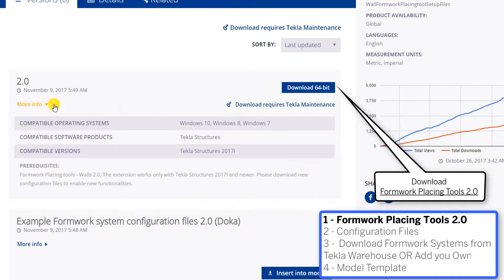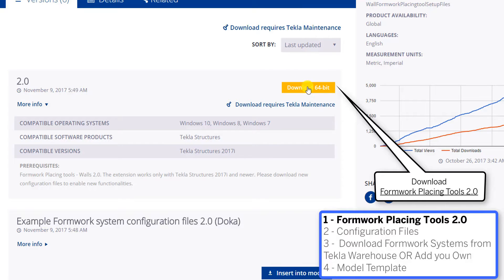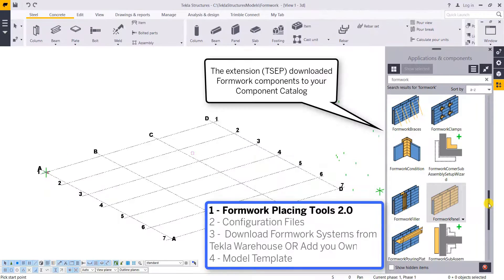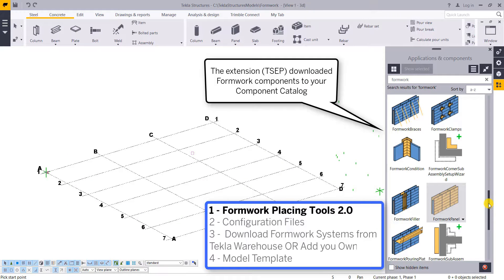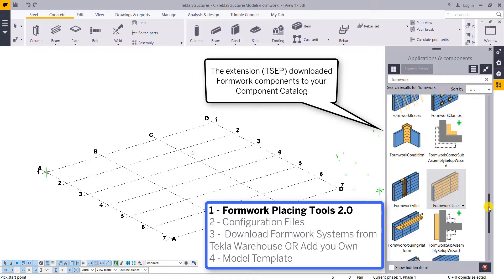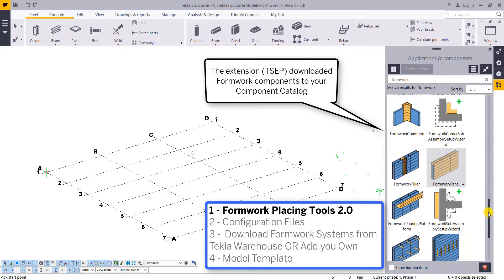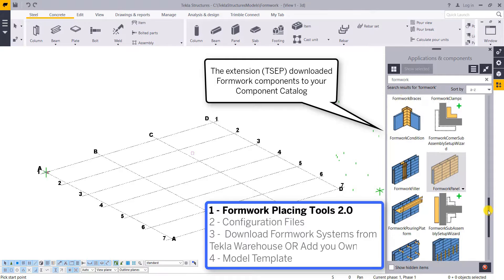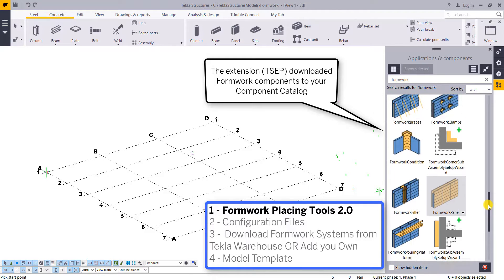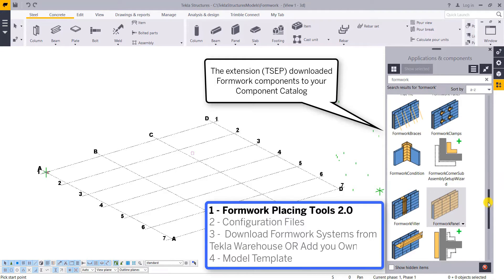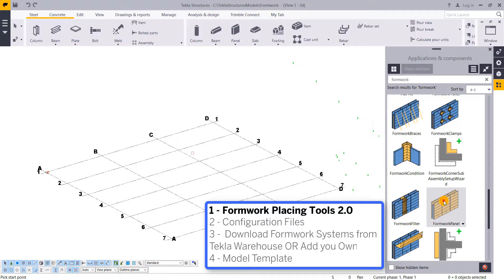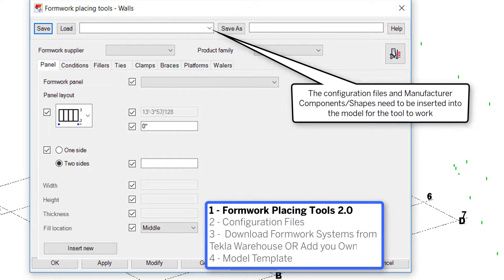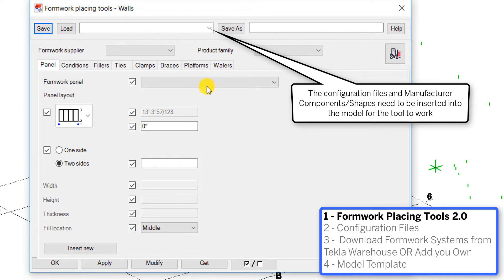This 2.0 version is for 2017i, so we'll download this into our model. Once we do so, if you open up your model and Tekla starts after the download, we'll see all the applications that it downloaded. If we pull up the formwork panel tool, you'll notice that if you go to any of the drop downs, there's nothing available.